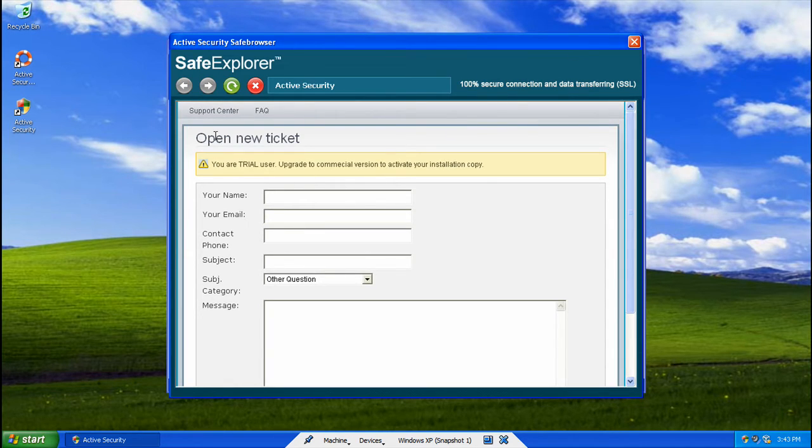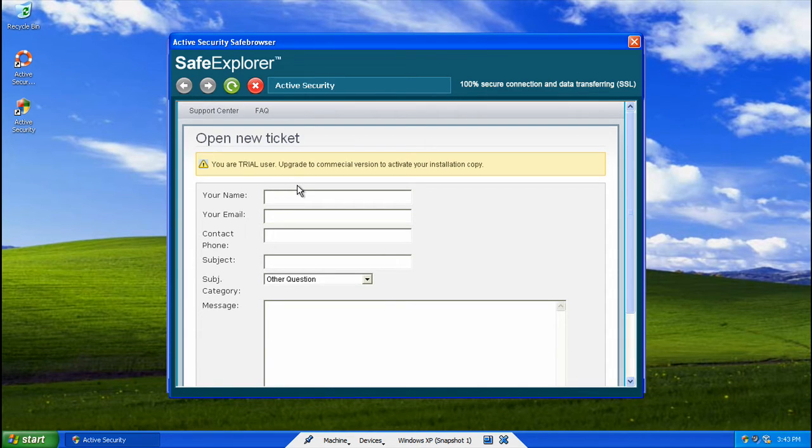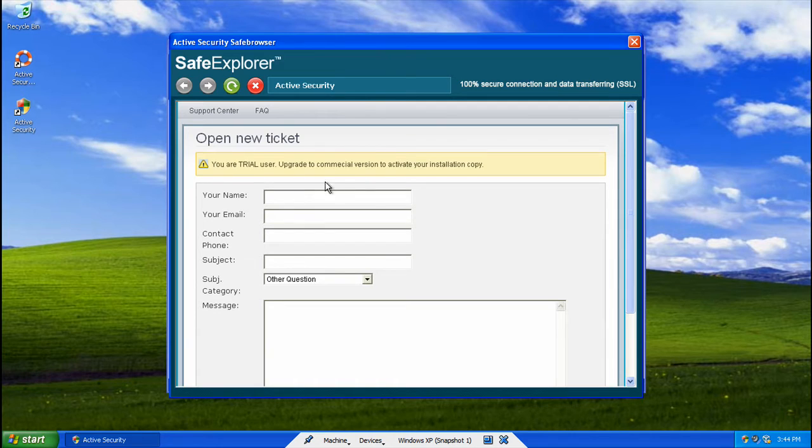I am a trial user. Upgrade to Comecle? Comecle? It's not commercial, it's Comecle.